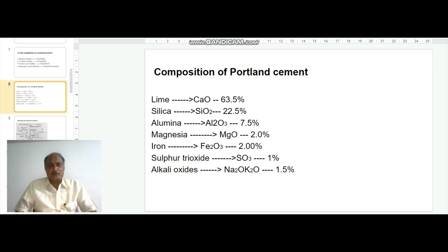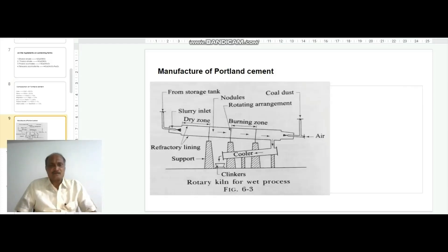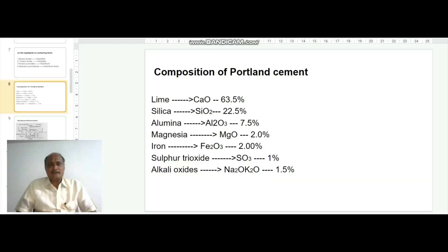And alkali oxides such as Na2O and K2O — that is sodium oxide and potassium oxide — about 1.5%. So this is the composition percentage of Portland cement.